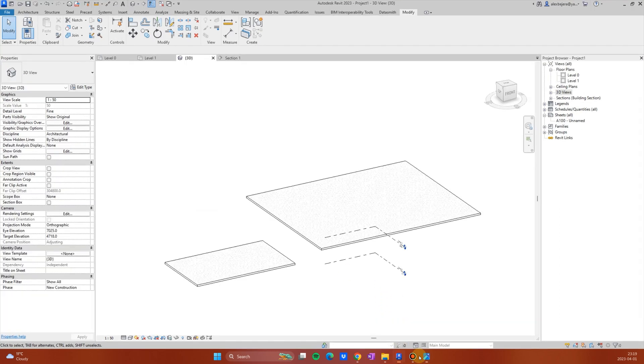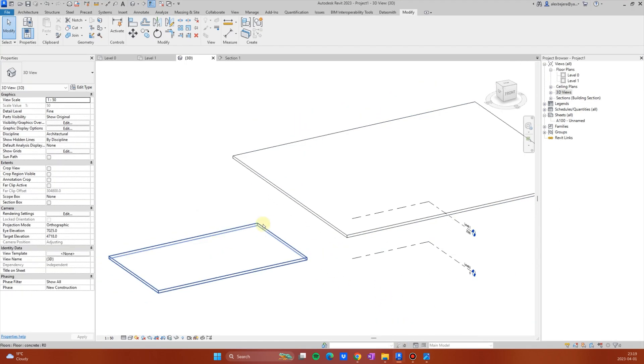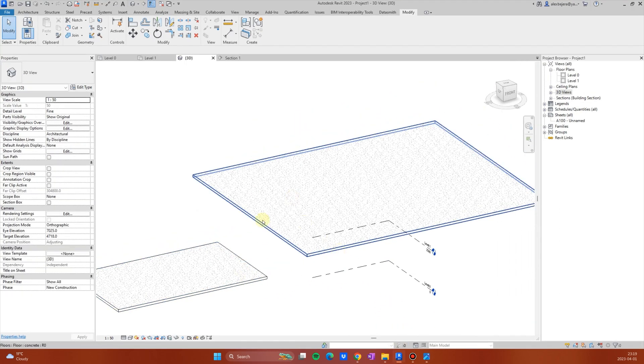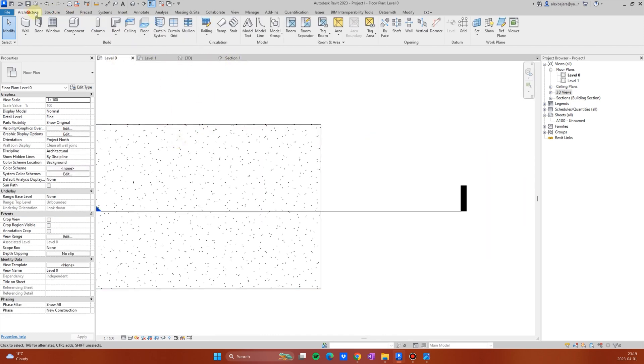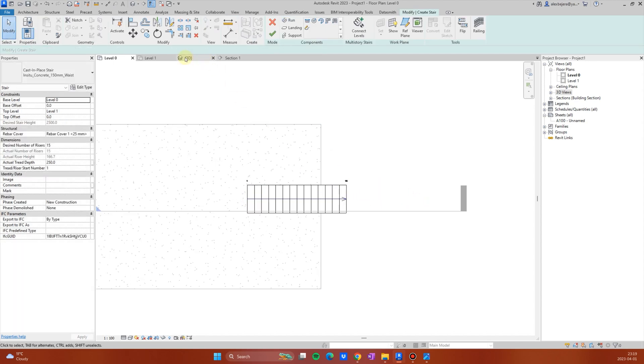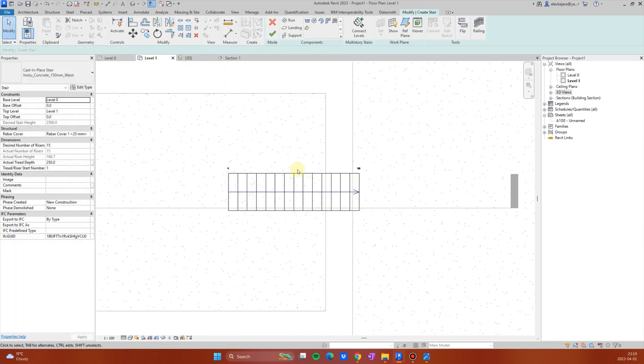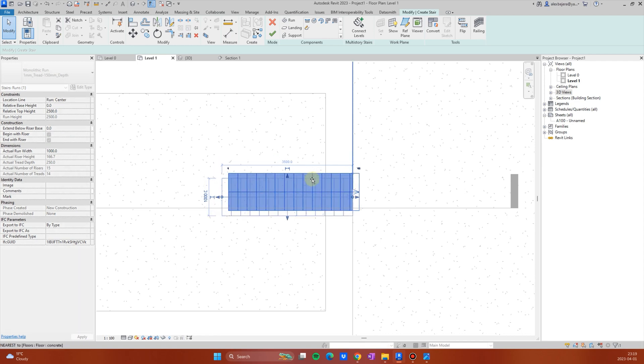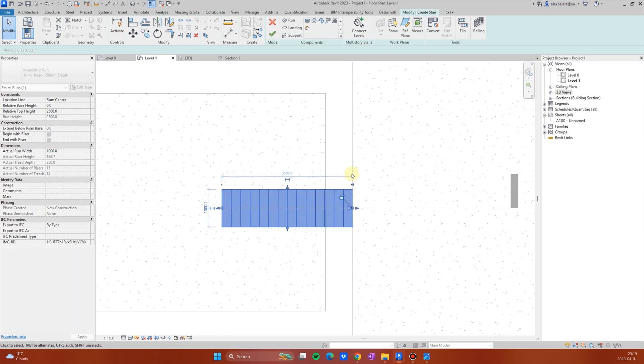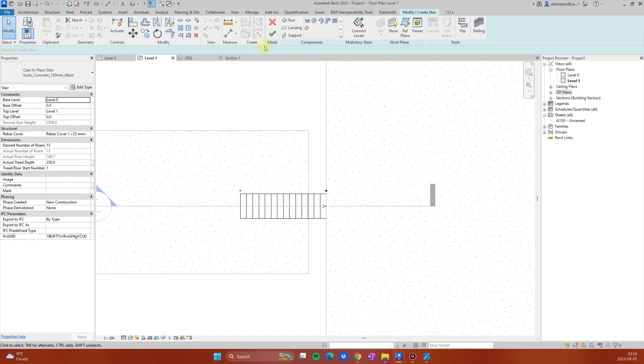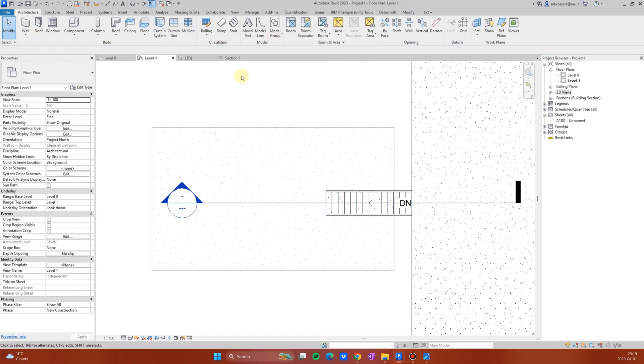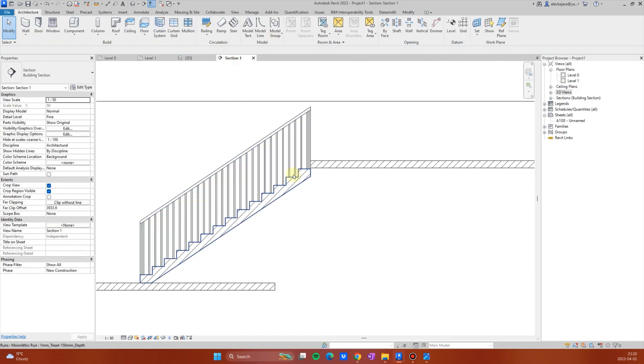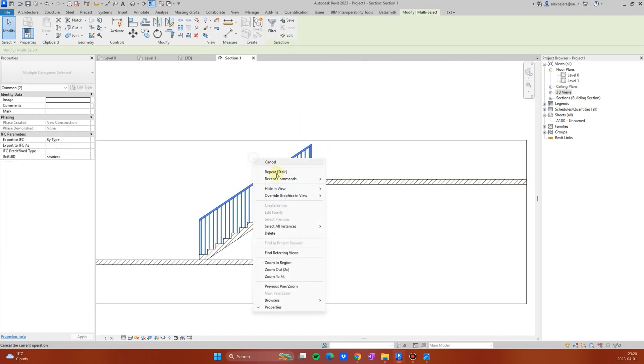Let's start with a simple project. You have two levels. You will go on level zero and create a stair, just a simple stair. I will go now to level first level and I will align this with the section. We have the section here. Let's go to section one and let's hide the railings for now.